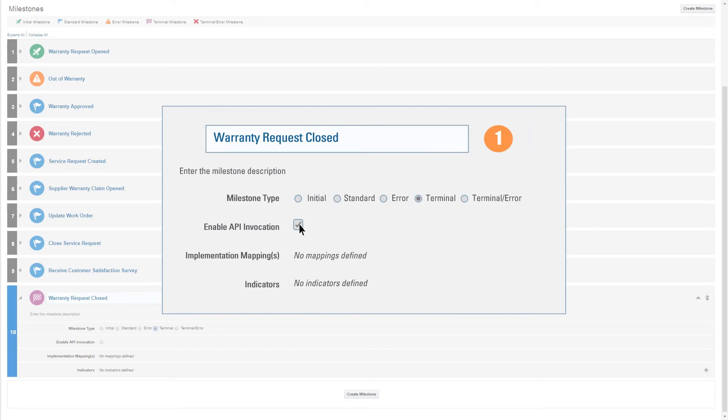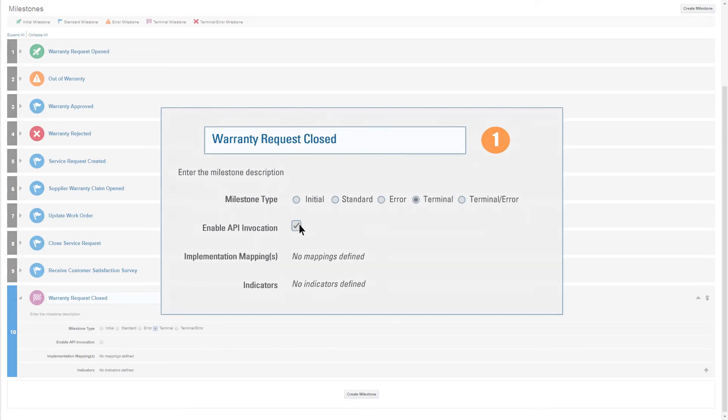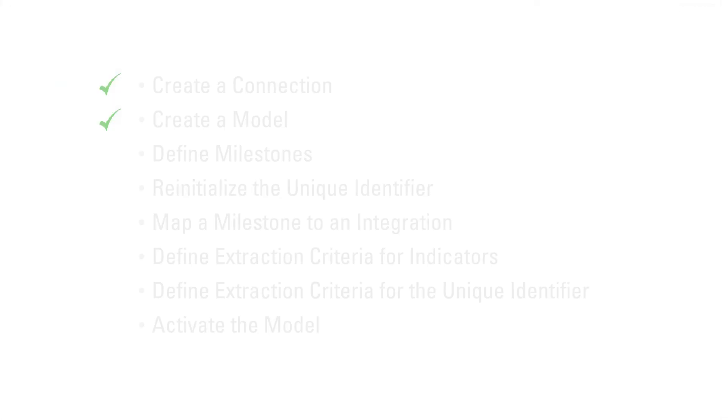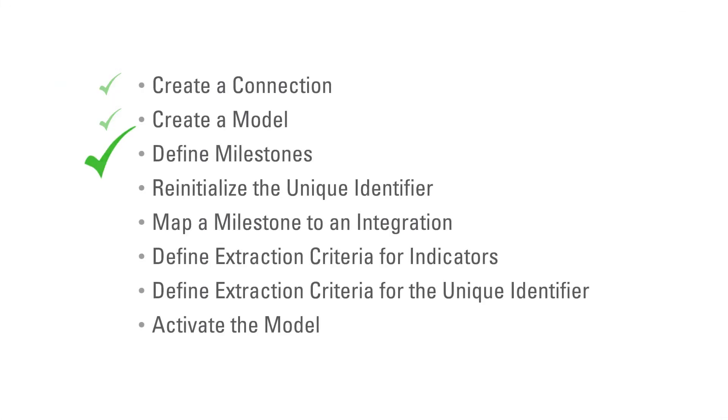I define it as an API milestone. I've defined the terminal milestone. Next, I'll configure the unique identifier.